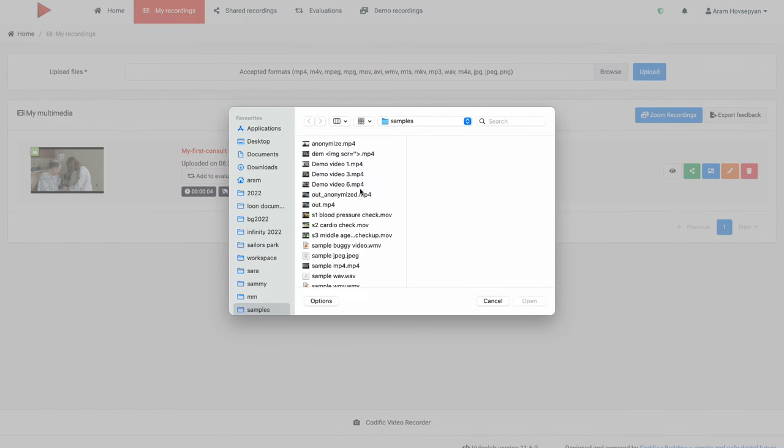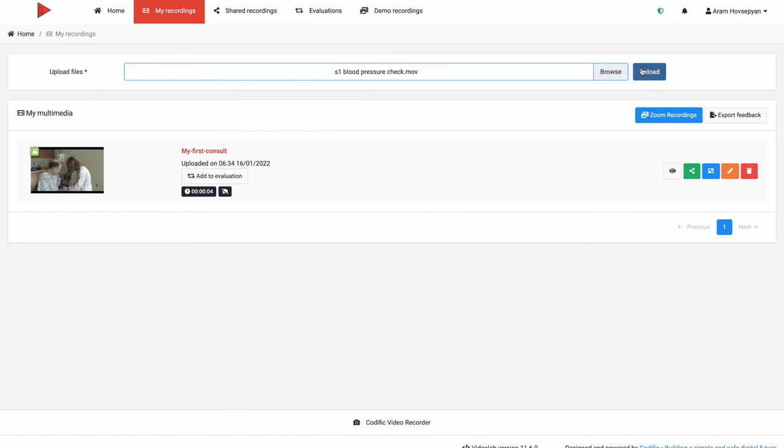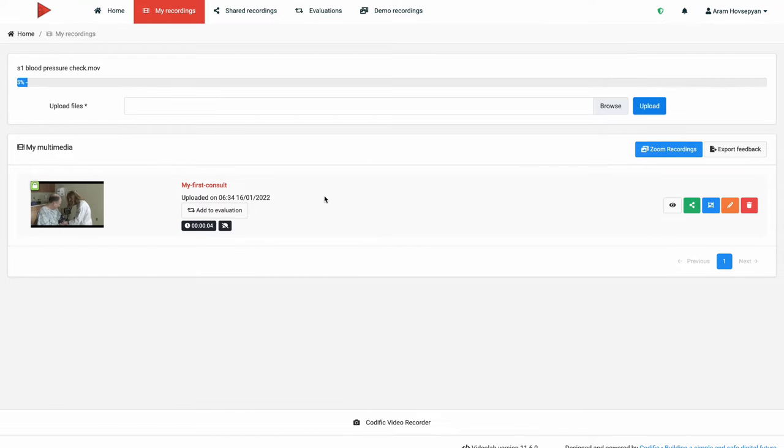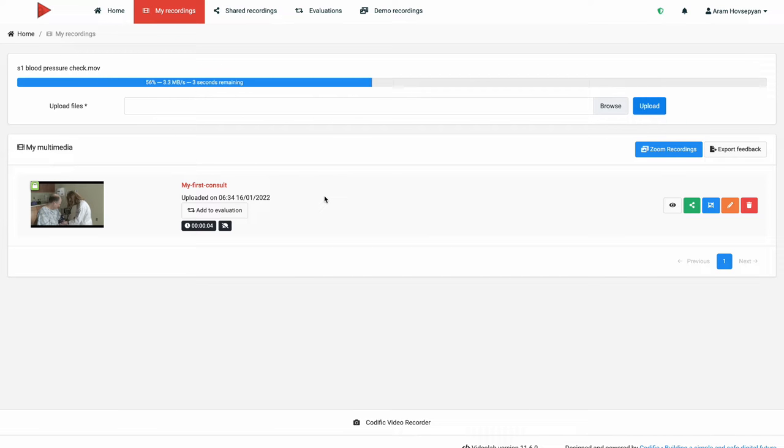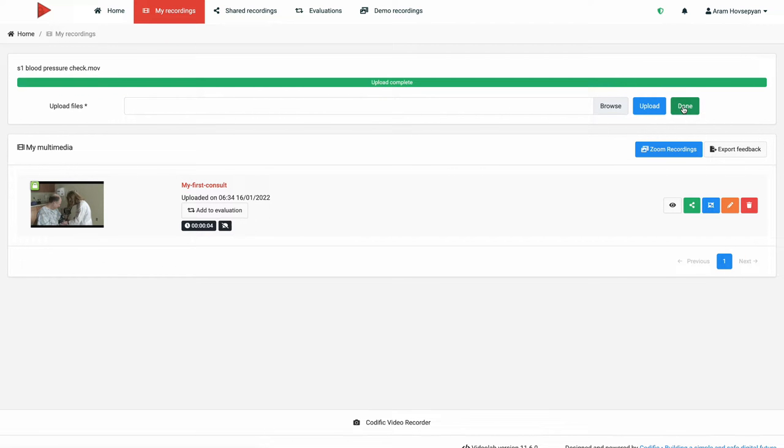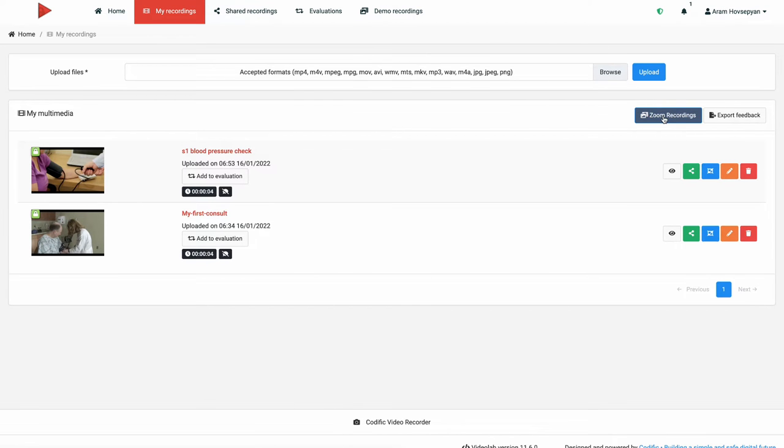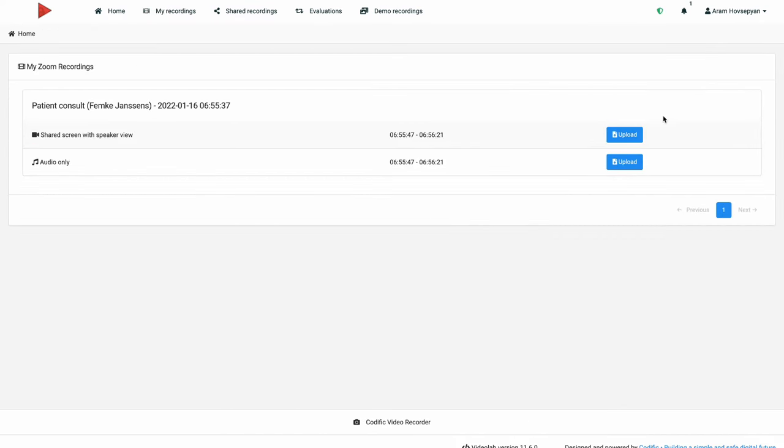The second way to upload the recording is by using any other than CVR software or device and then manually uploading it to the Videolab platform. As opposed to CVR where we provide guarantees for end-to-end security, this approach means that somewhere the recording will be stored in a non-encrypted way before it enters Videolab. Finally, we also offer seamless integration with Zoom, allowing you to easily import your Zoom recordings to Videolab.